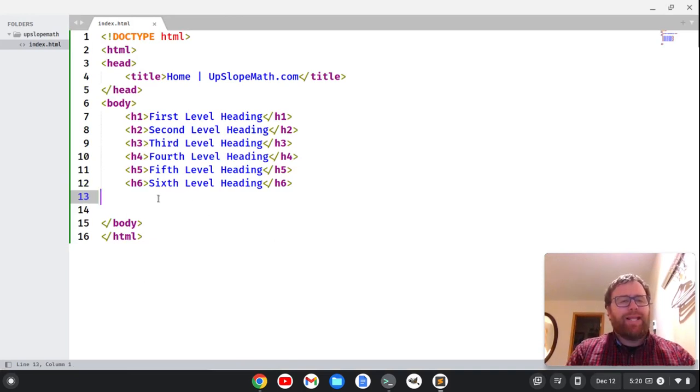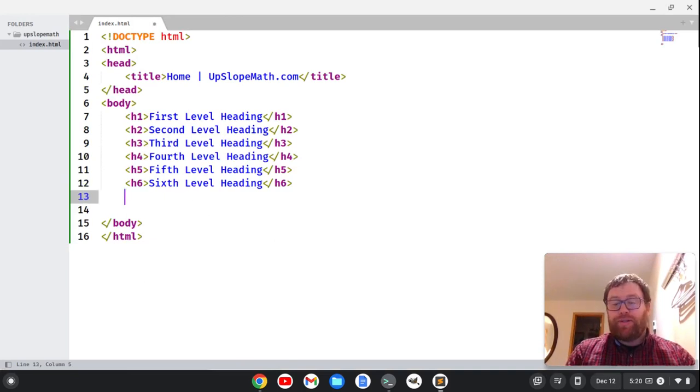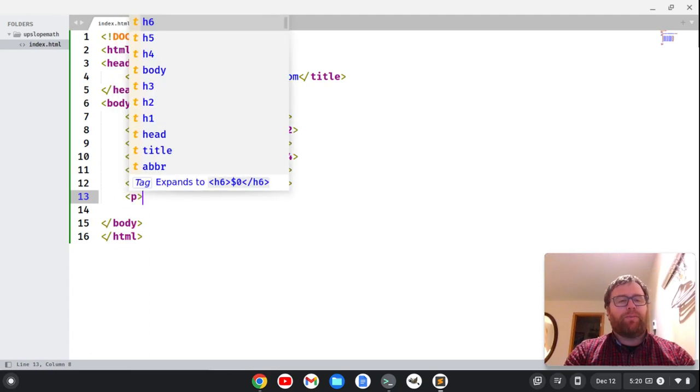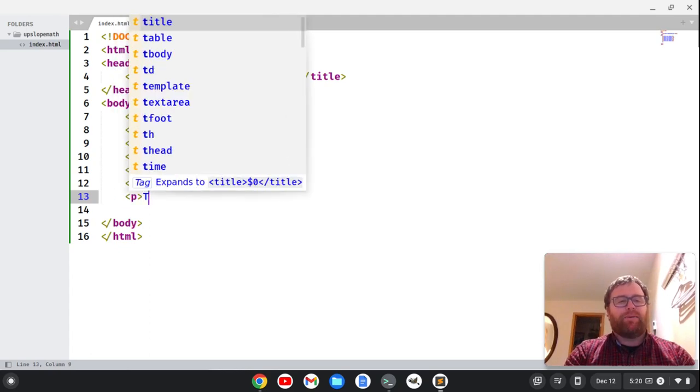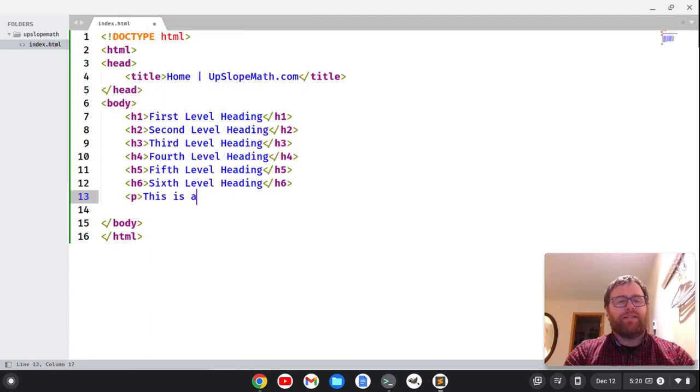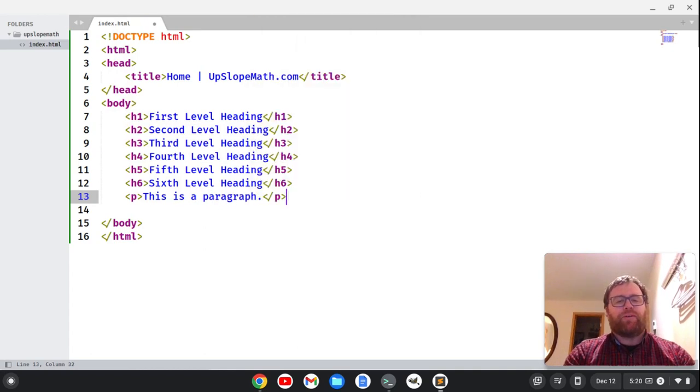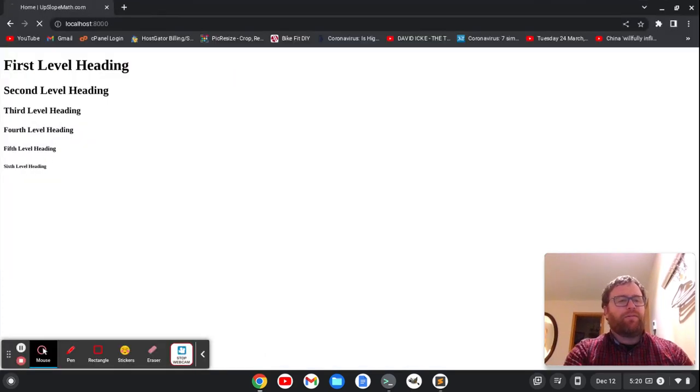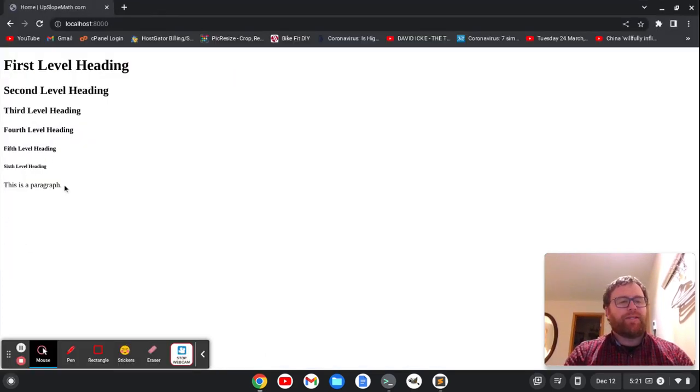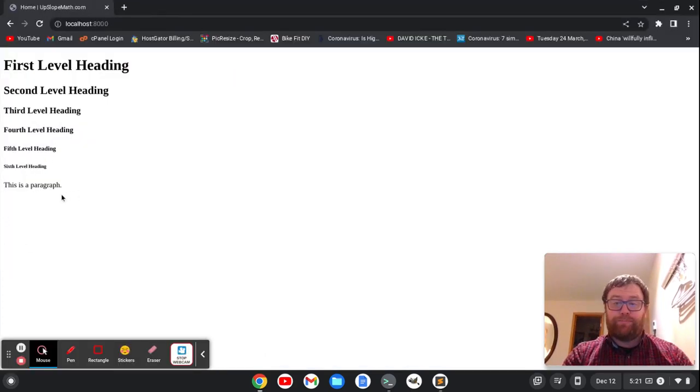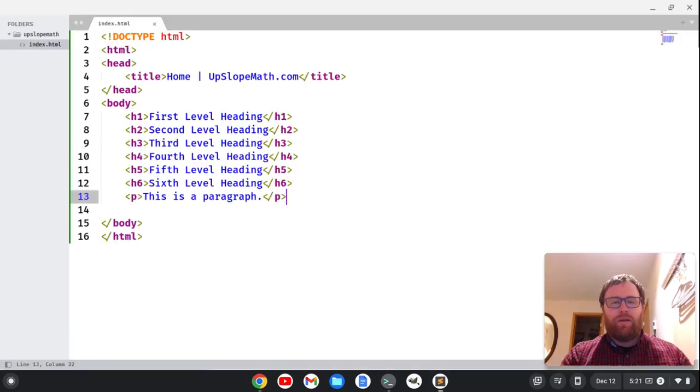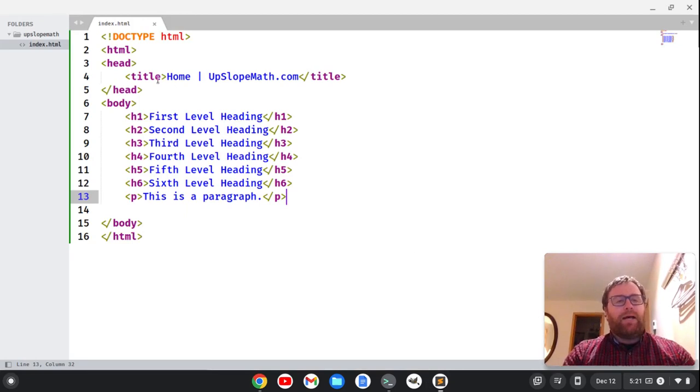And that's headings. Now you can also have paragraphs. Now that's a P tag. So we have an opening paragraph tag and we can say this is a paragraph. And then we want to close our tag for the paragraph tag. Now if I go back here, refresh, we see that this is a paragraph. It shows up right there. So we have our headings and our paragraphs.